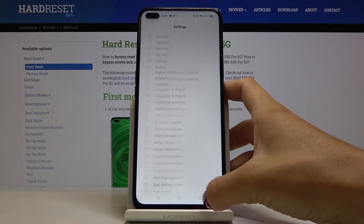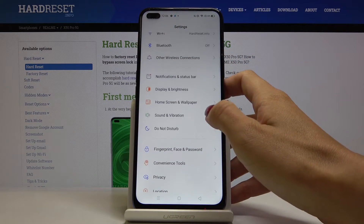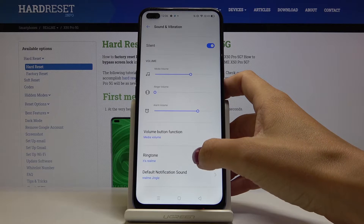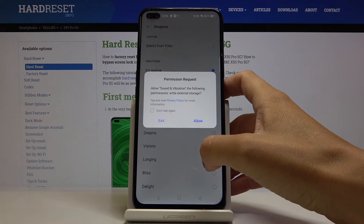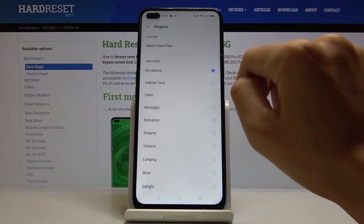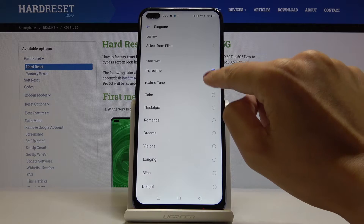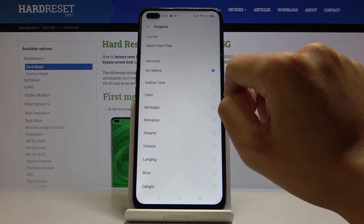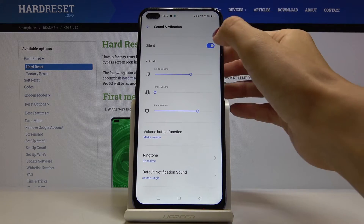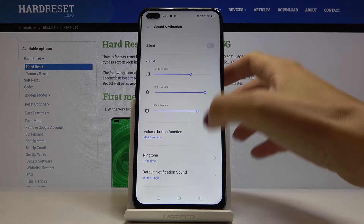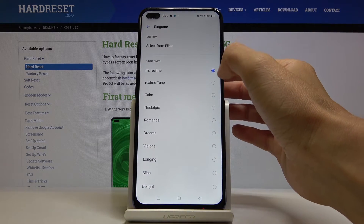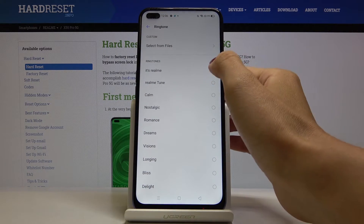Now locate and open Sound and Vibration and go to Ringtone. Allow, and let me show you all of the ringtones that you can apply. Let me switch silent mode off, and one more time let me start with the first ringtone.